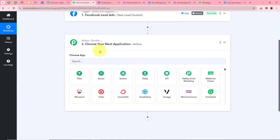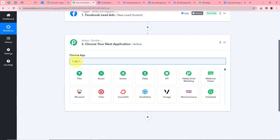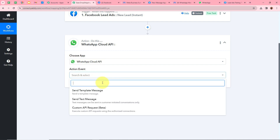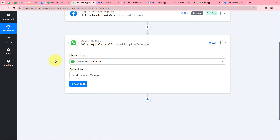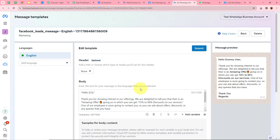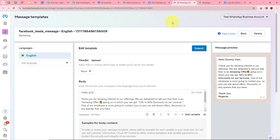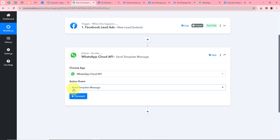Click on the arrow for the action step. As mentioned in the introduction, our action application is going to be WhatsApp Cloud API, so I am going to select that. For the action event we are going to select Send Template Message, because with the help of WhatsApp Cloud API I have created a template. Every time a new lead is generated, a WhatsApp message should be forwarded using this template. To authorize WhatsApp Cloud API with Pabbly Connect, click on Connect.